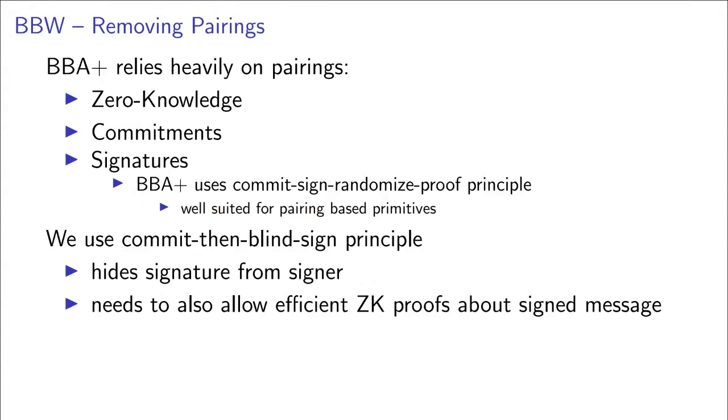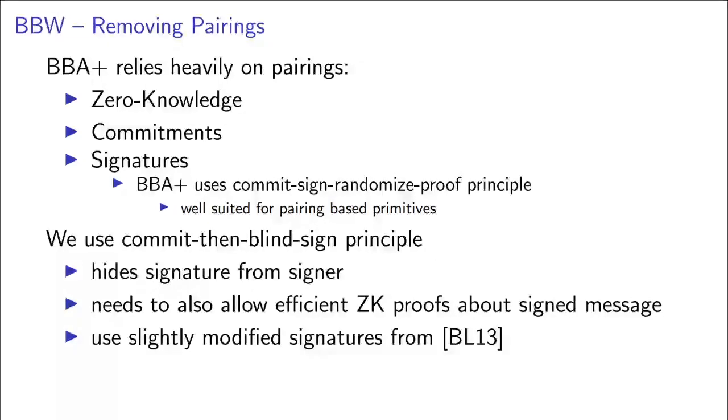But we need our blind signature scheme to allow for efficient zero-knowledge proofs about the content of this commitment, to prove that the commitment was well formed. To this end, we needed something akin to the Camenisch-Lysyanskaya signatures with efficient protocols. The only signature scheme to satisfy all our requirements, due to Pointcheval and Sanders, was only known to be sequentially secure. Since we need concurrent security for our purposes, we also provide a proof in the generic group model, which might be of independent interest.